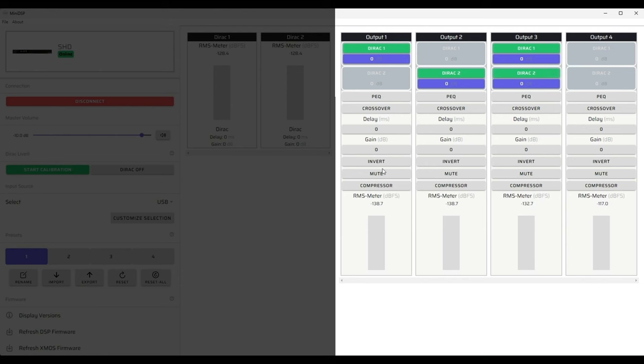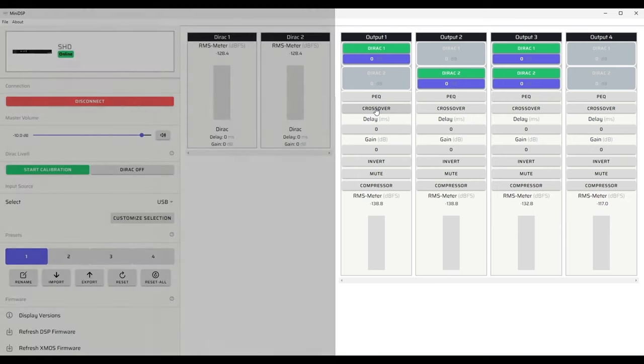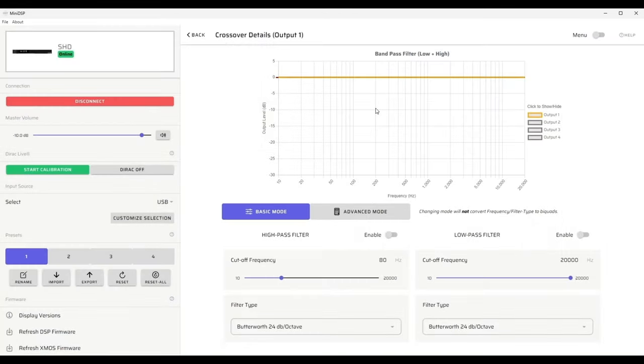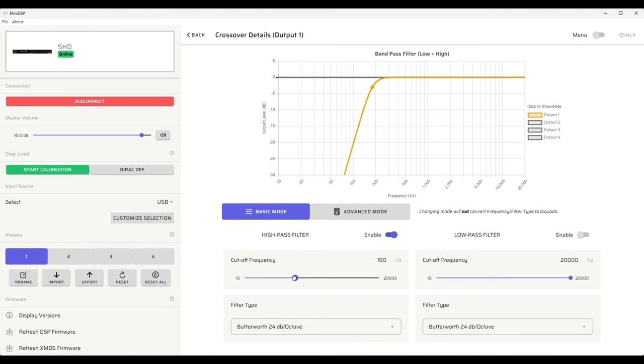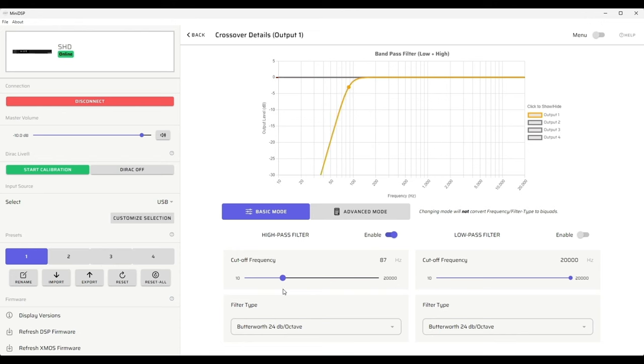Now let's take a look at the crossovers for our typical 2.1 system. We'll begin with the main speakers, the high frequency left and right speakers, by clicking the crossover button. First of all, what we'll do is we'll set up the classic high pass filter for our main speakers. In this case, it's an 80 hertz, 24 dB per octave Butterworth filter. We have the ability to vary the filter frequency by sliding it back and forth. In this case, we'll choose 80 hertz. We can fine tune it with a little arrow button.